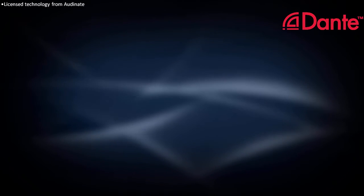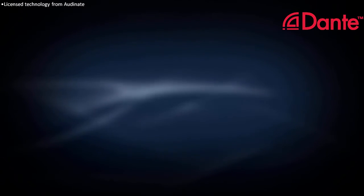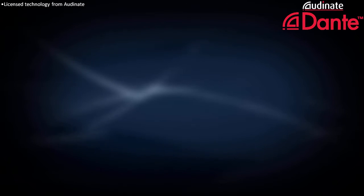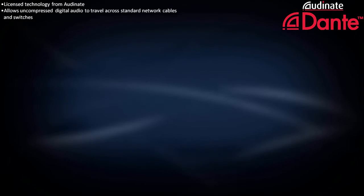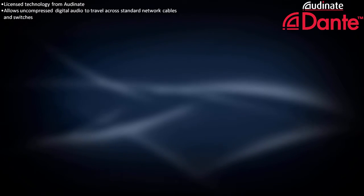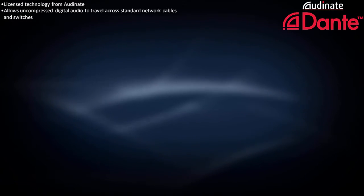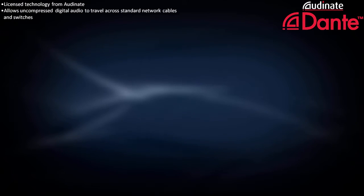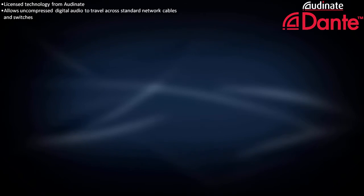Dante is a licensed technology from a company named Audinate, and it allows uncompressed digital audio to travel across standard network cables and switches.